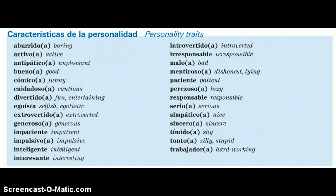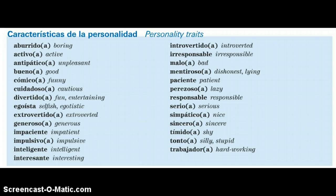We're going to get some cognate practice. At the same time, we'll be practicing adjectives that we use to describe personality traits. So just looking at this list, we should be able to automatically pick out some very obvious cognates. For example,